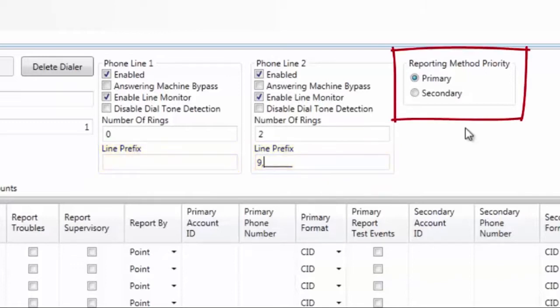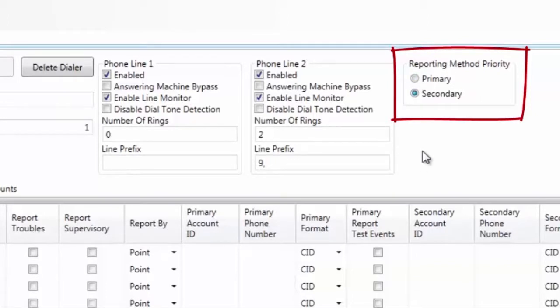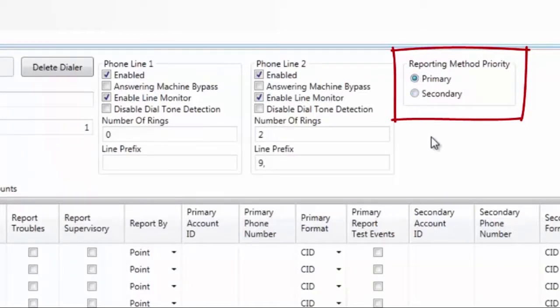Moving now to the reporting method priority. Your options are primary and secondary. The default is primary. These panels have the ability to communicate via a dialer, which is what we're working on currently, the UD1000, and or the IP communicator. If you would like the UD1000 to back up the IP communicator, you would set this to secondary, and when we get to IP reporting, we would set that to primary. You can also have the IP back up the dialer by setting this to primary and the IP to secondary.